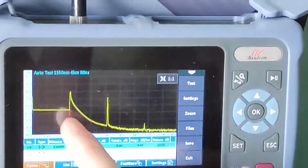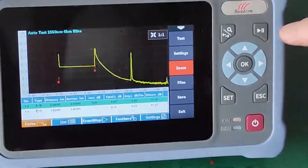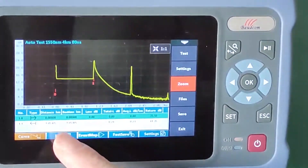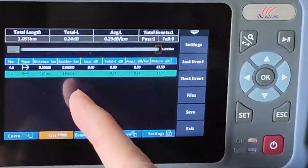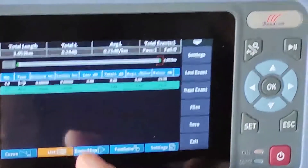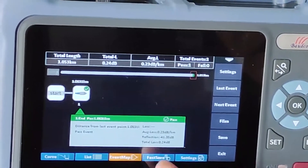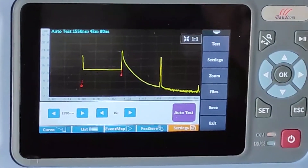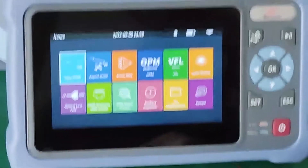This is the tester column. This is the tester list. The tested fiber length is 1.05 km — event map. Auto-OTDR mode is easy to use.